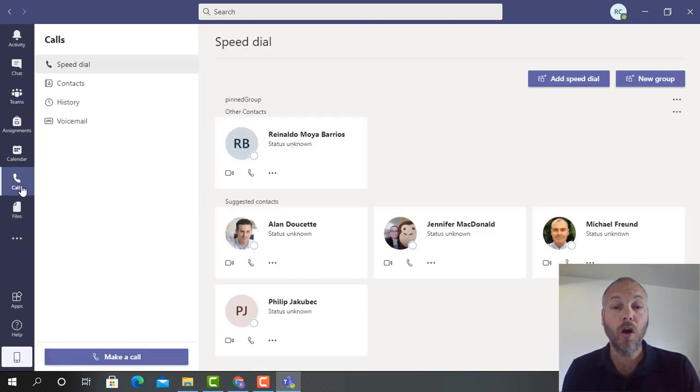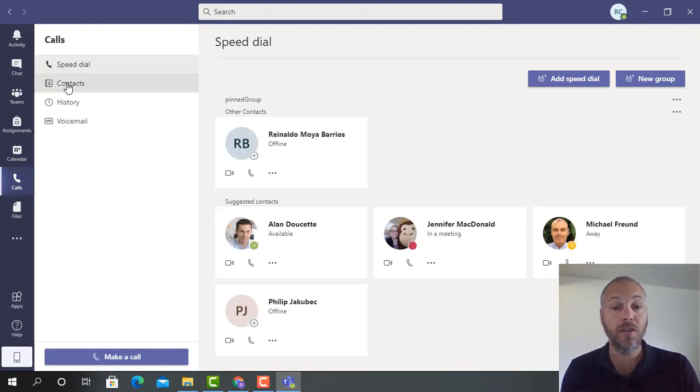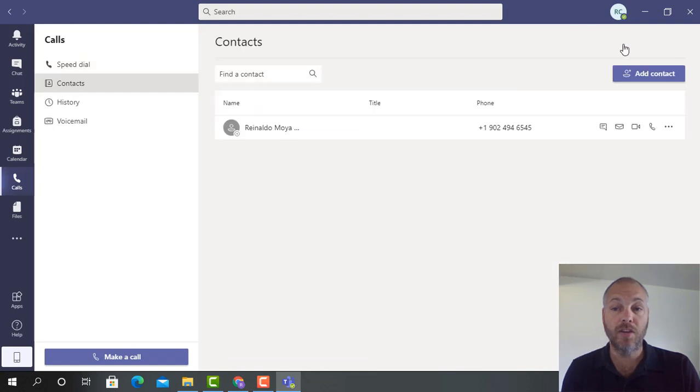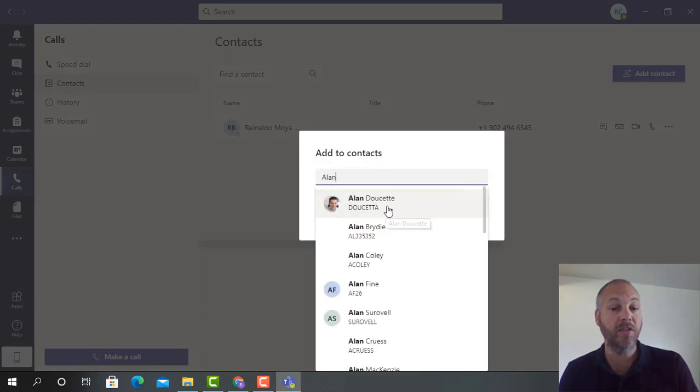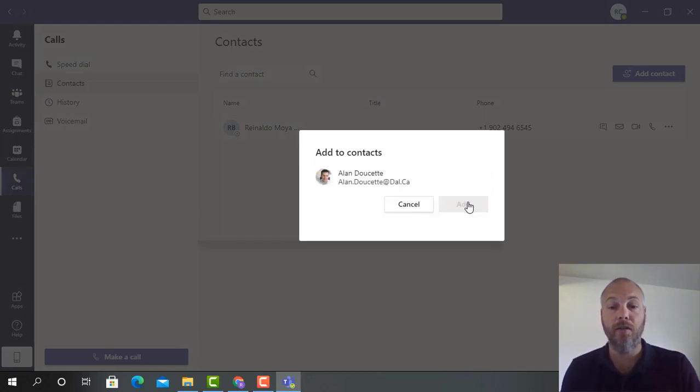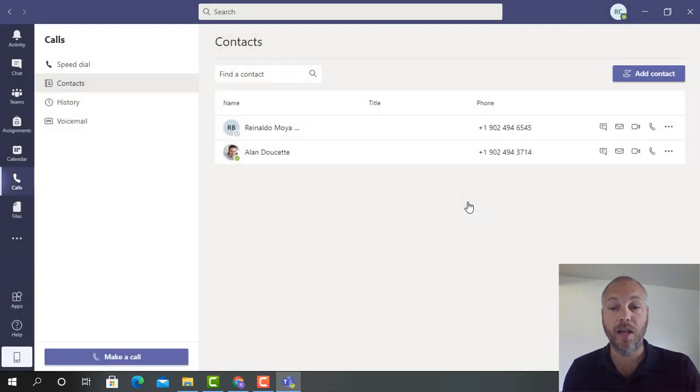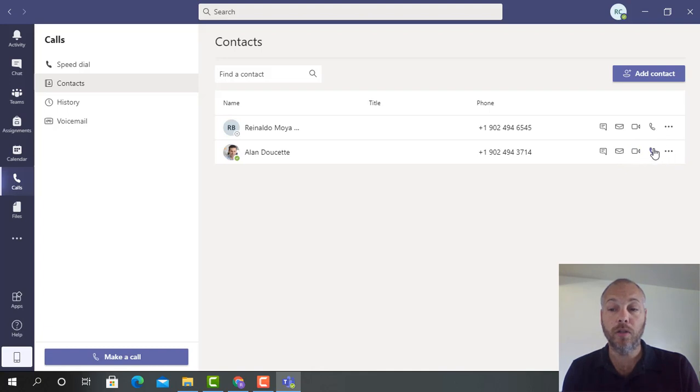To make a call, you can add a contact by selecting Calls and then Contacts, and then you could add a contact. You type in the user name. In my case, I'm looking for Alan Doucette, and then I'm going to add Alan as my contact. To make a call, you could select here to make a video call or you could call for here making an audio call.